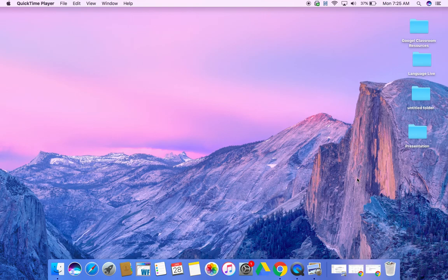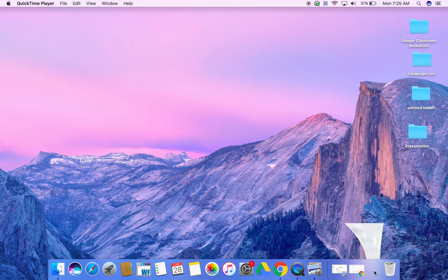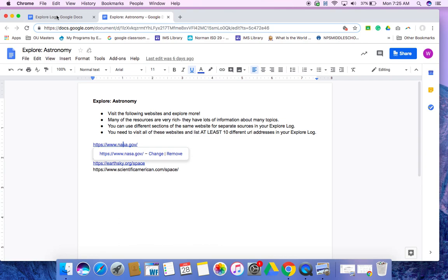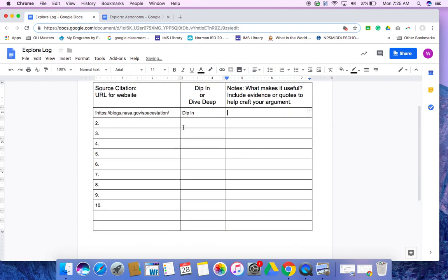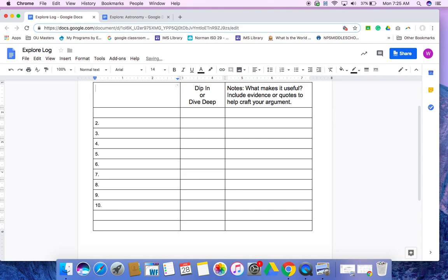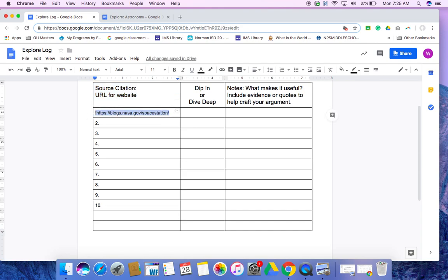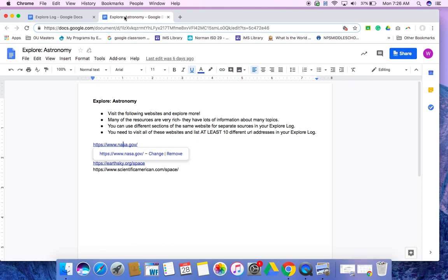So in your Google Classroom, you're going to find your Explore log, which looks like this. Yours is going to be empty. I might have added a few things. And you're also going to find your list of resources and websites, which is this one right here.